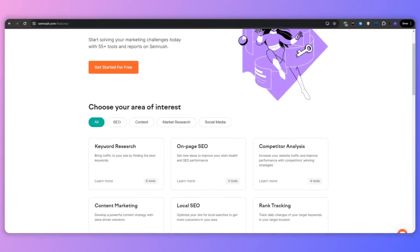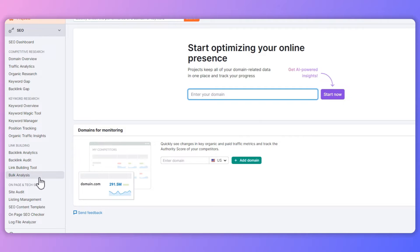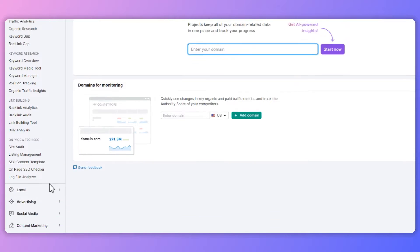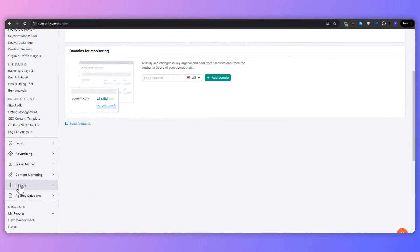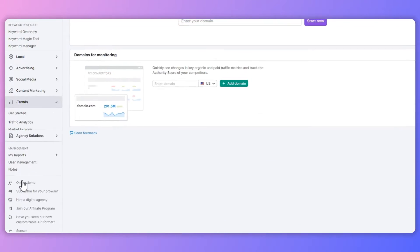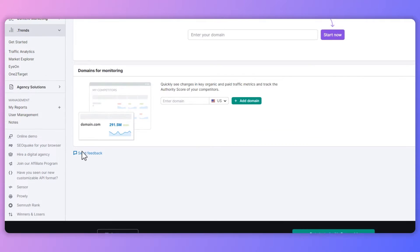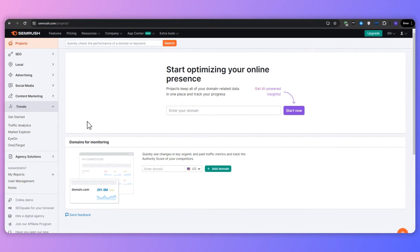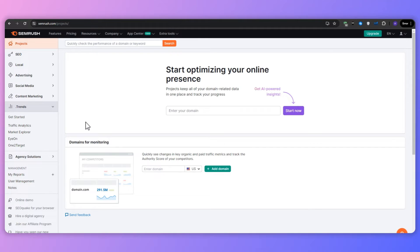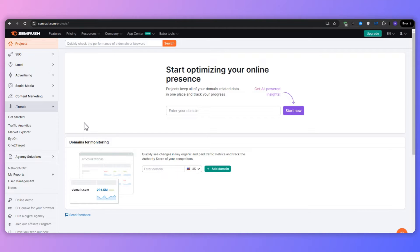I'm going to start with an in-depth introduction to SEMrush Trends, exploring its purpose, key benefits, and how it can revolutionize your approach to market research and competitor analysis. Then we're going to dive into the core features, including traffic analysis, providing practical examples and case studies. And finally, we will wrap up with actionable tips and best practices for maximizing the power of SEMrush Trends so that you can integrate it seamlessly into your existing marketing efforts. Let's dive right in.